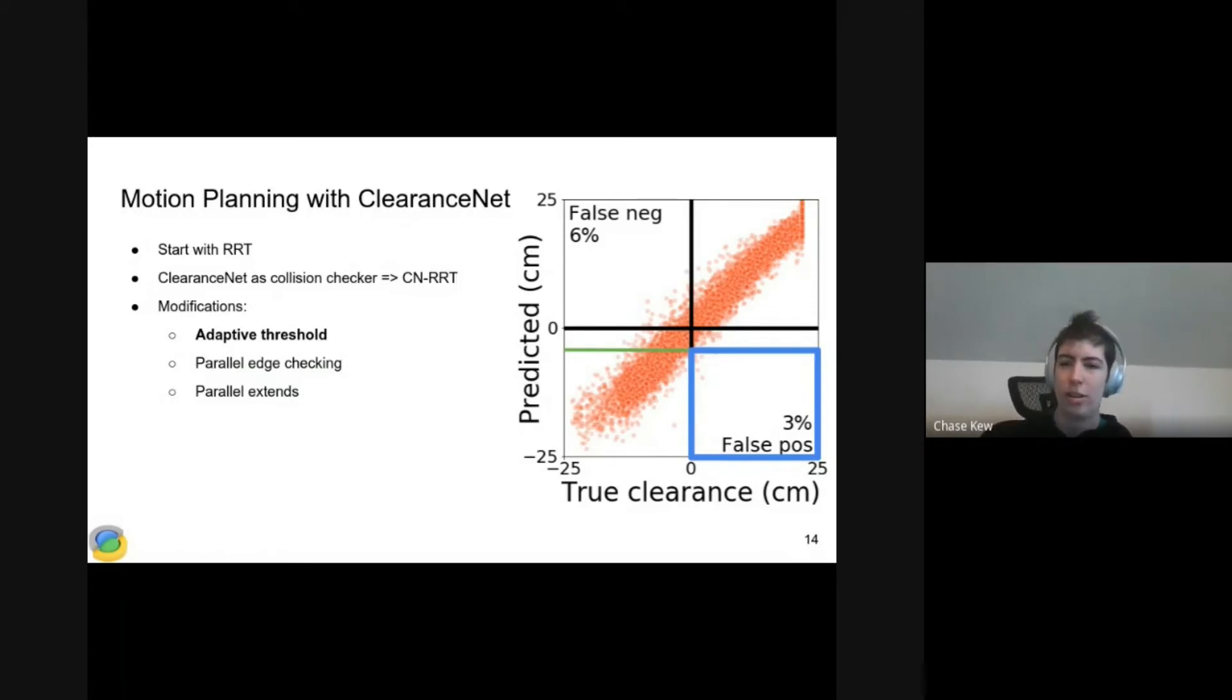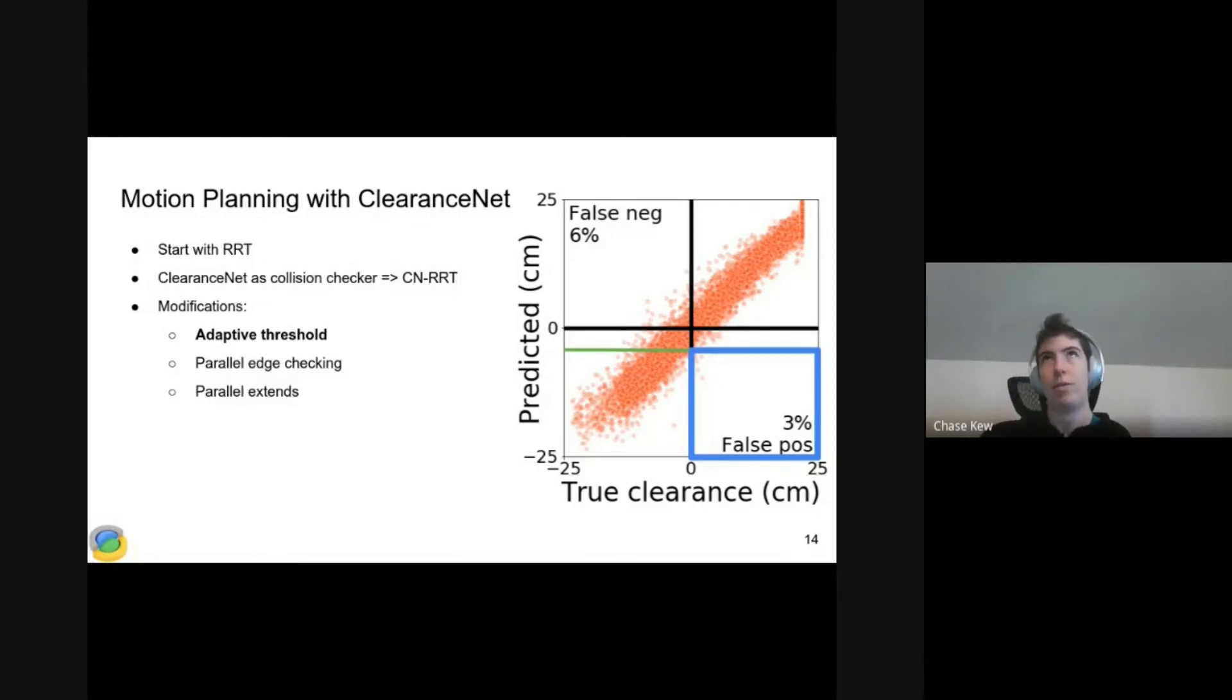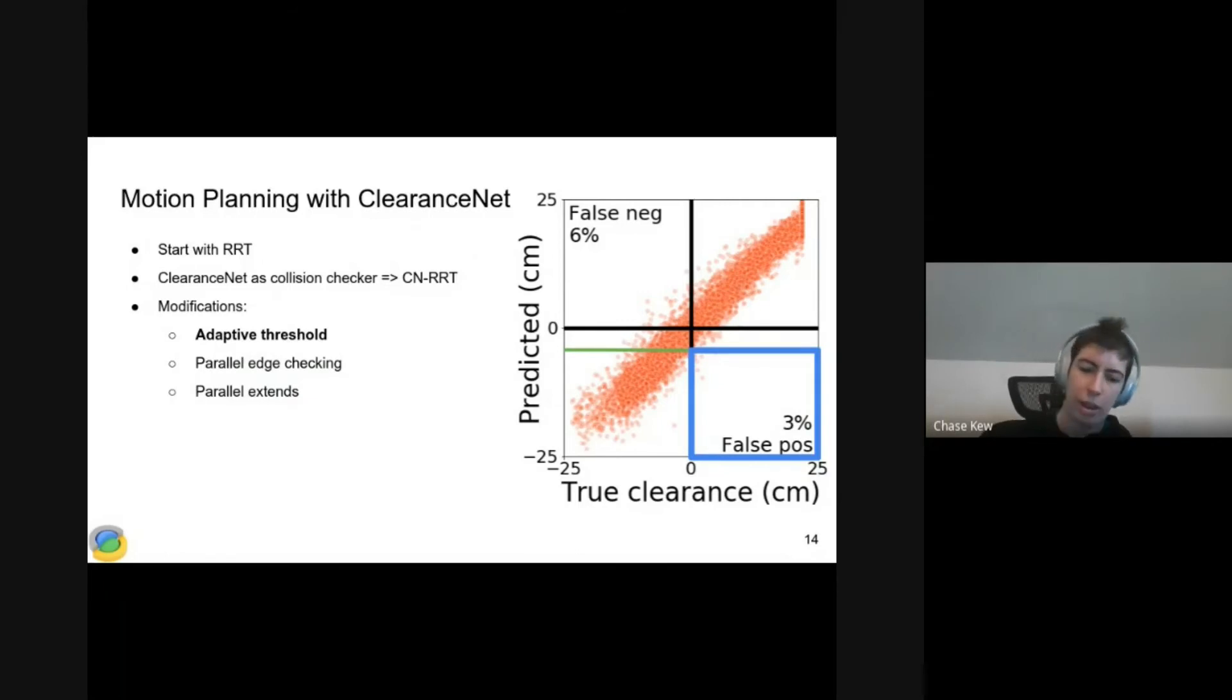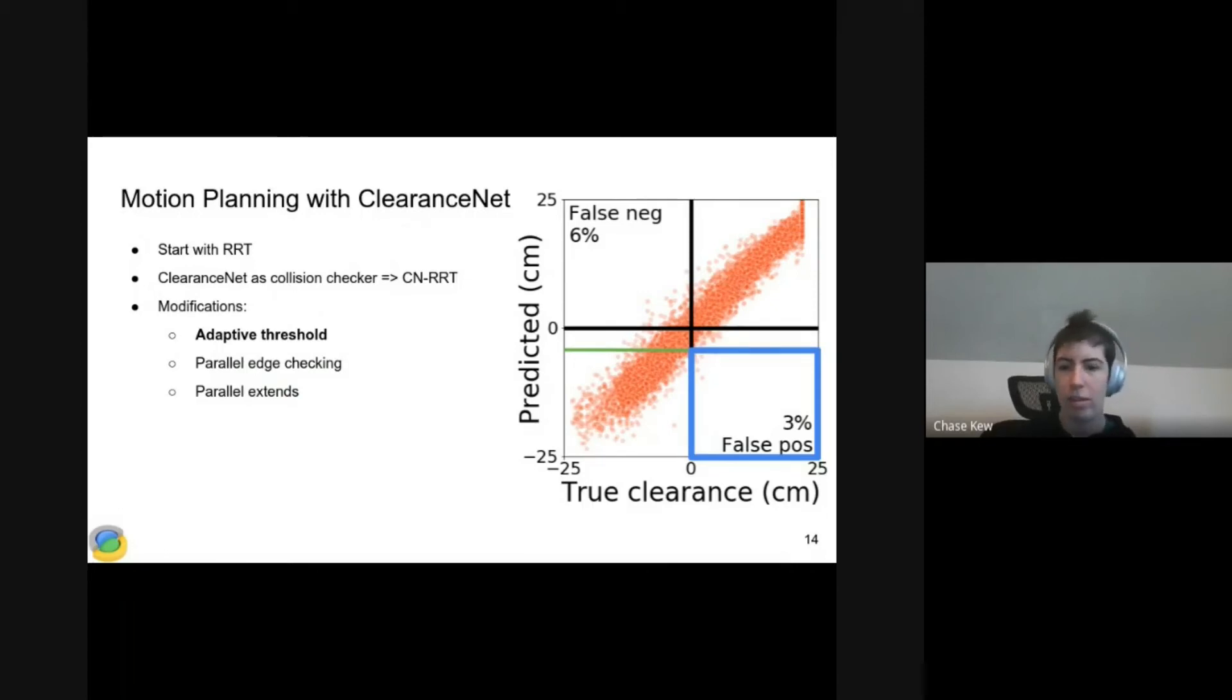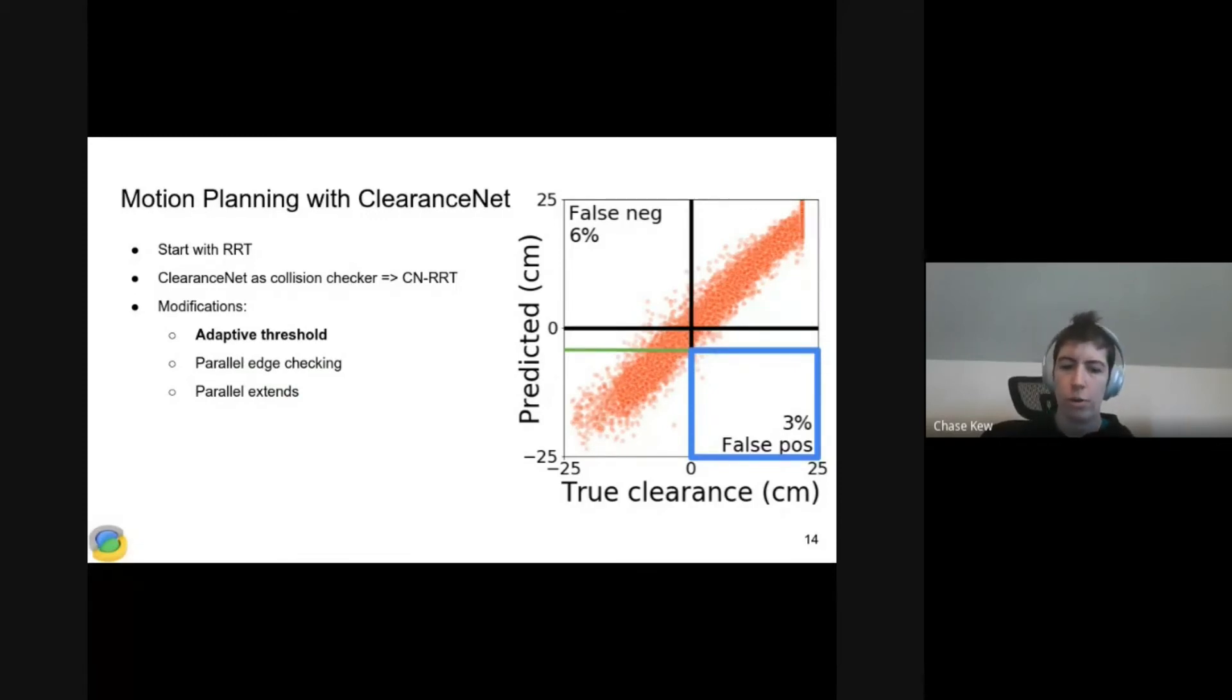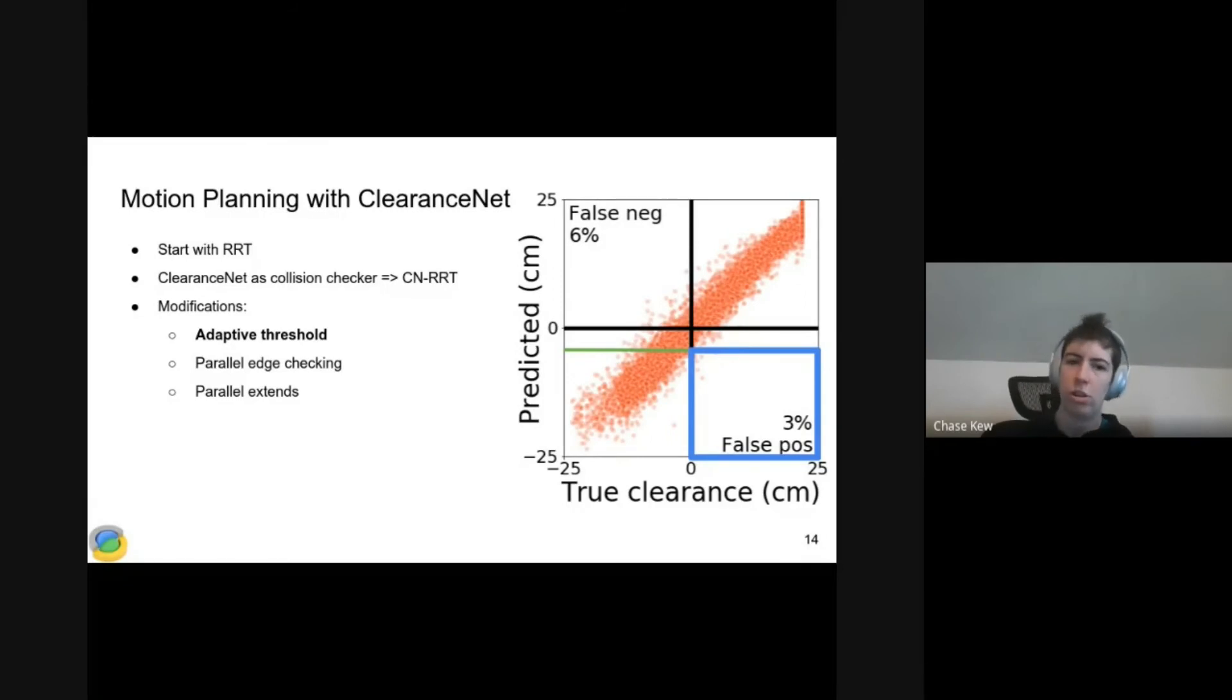The cost is that now we're going to have some points that are actually in collision that ClearanceNet says are free space. But this is okay because we are going to check our final path using ground truth collision checker. And we also hope that we've built enough of a tree using our default threshold that there aren't going to be too many nodes in collision in our final tree.